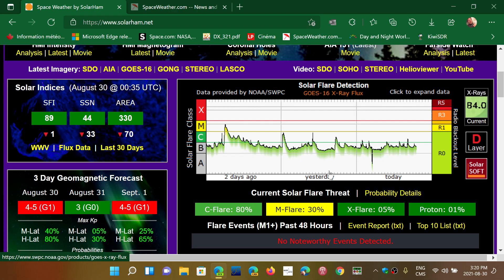So we have to stop thinking there's solar flares today, so that's why propagation isn't good all day. That's not the case. It doesn't work like that. And there's a lot more to propagation than just that.